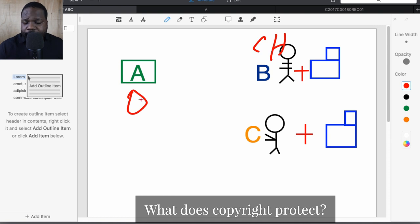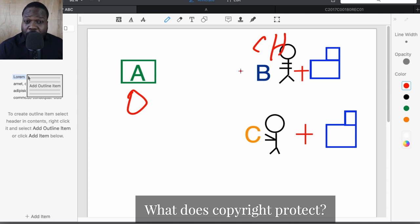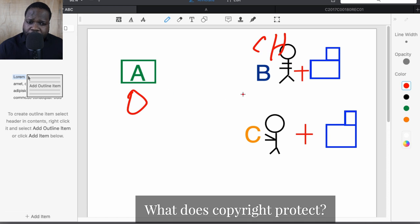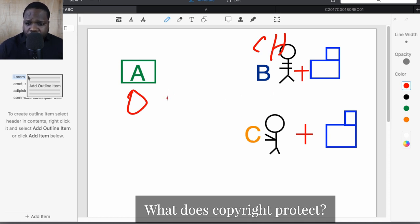So A is the copyright itself, B is the copyright holder, and C is the third person. When you look at copyright you always have these three things. When C uses copyright without permission, B can go after C. If C wants to use the copyright, C needs to ask B for permission. That's how it works — it's that simple.